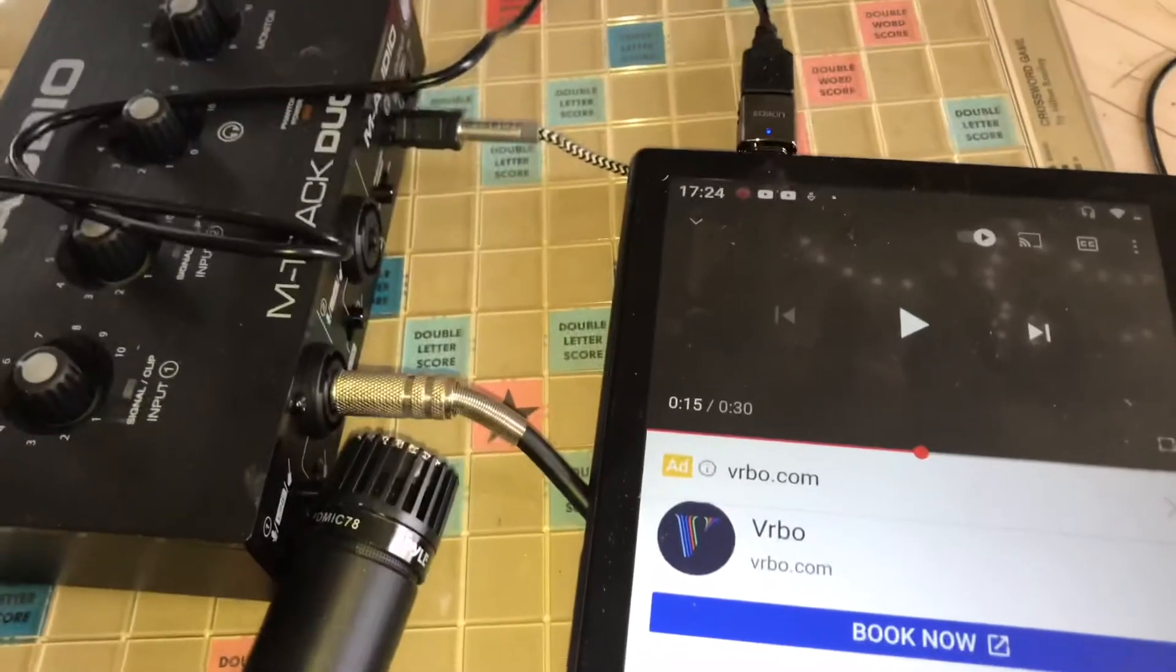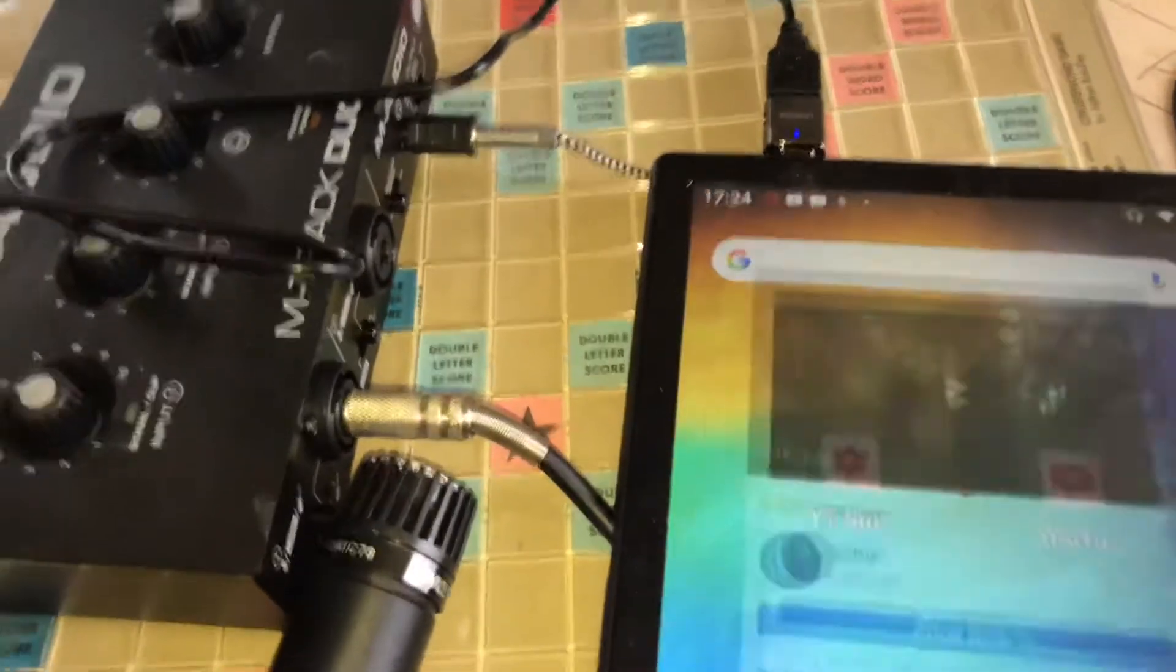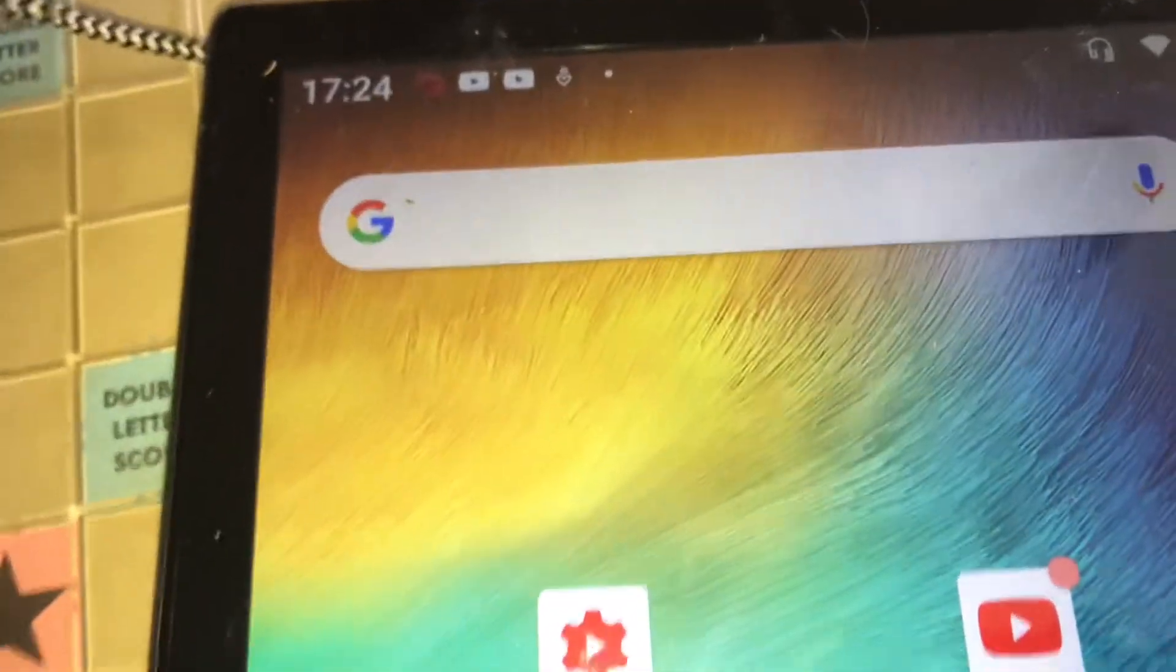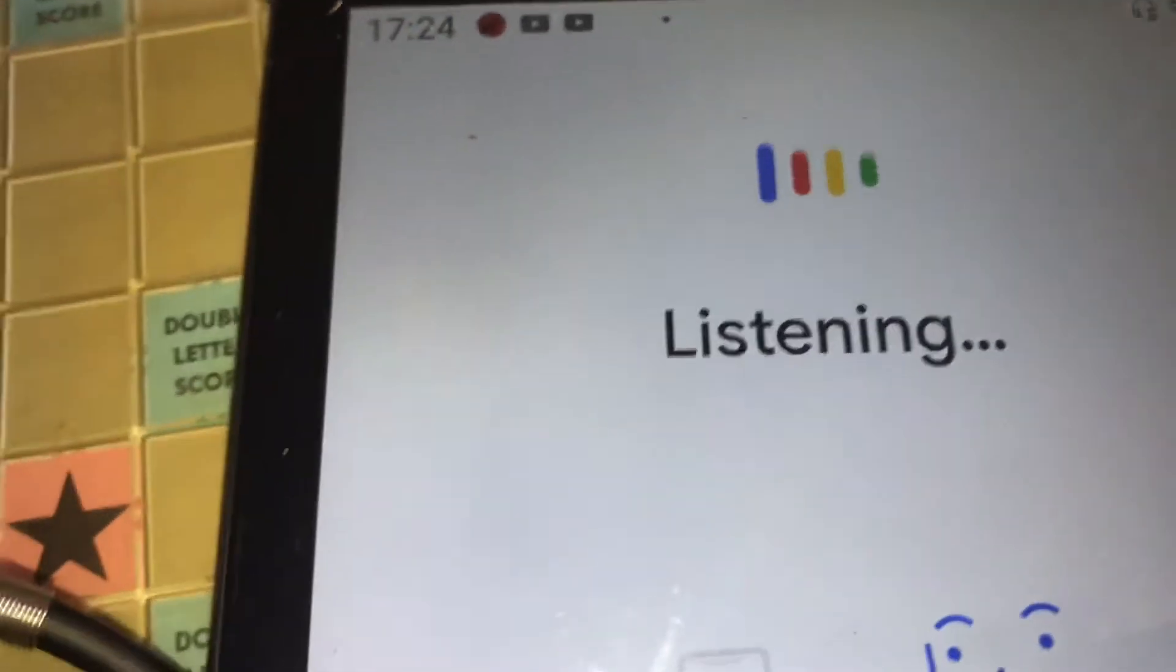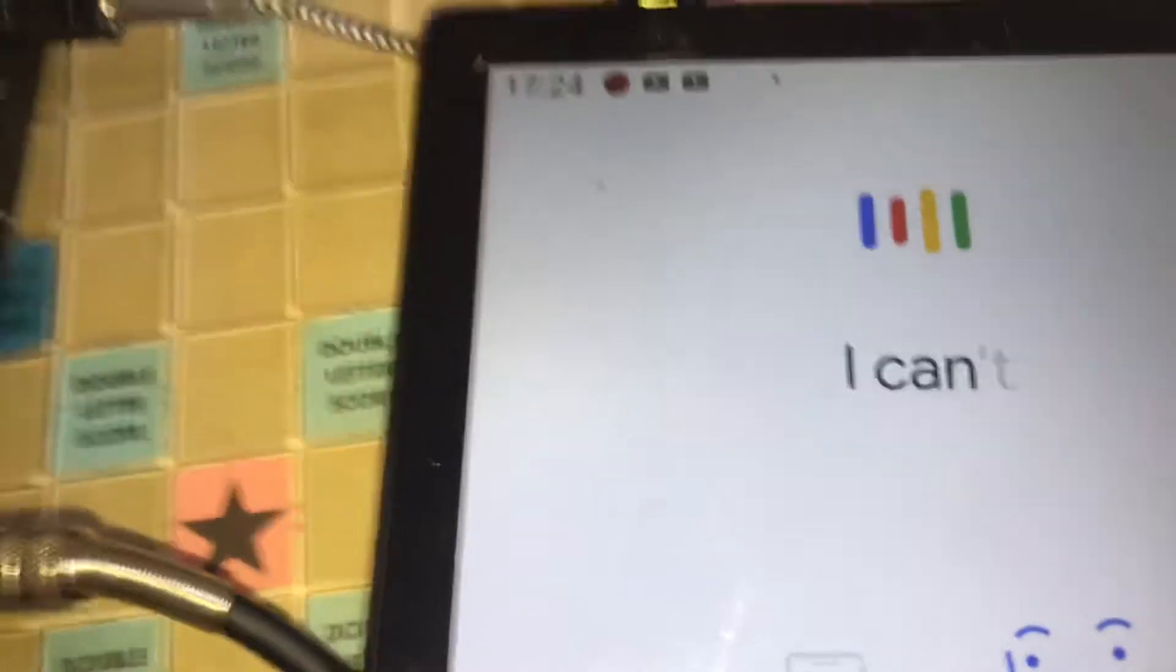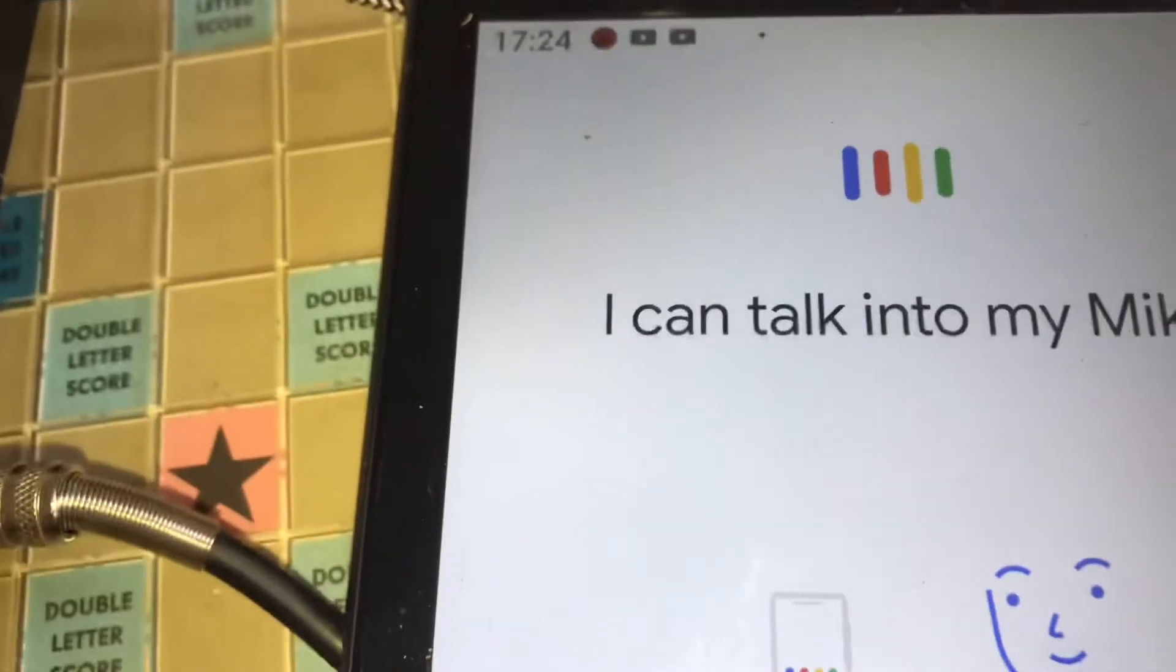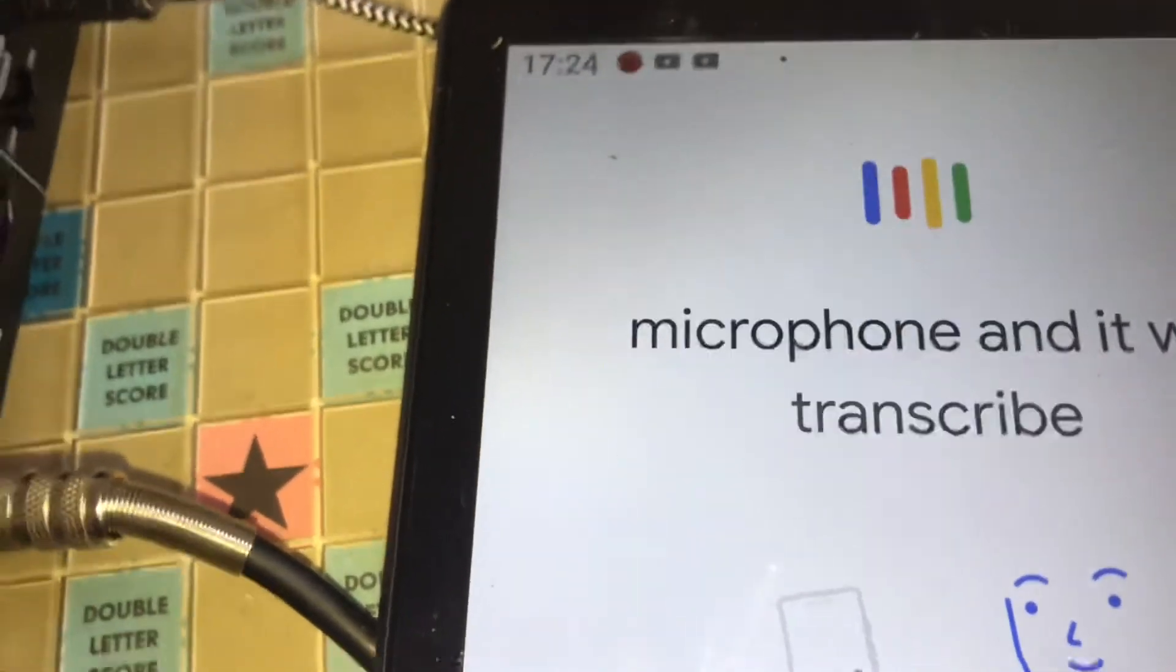And, let's go and... Alright, like if you go to Google and you press this, I can talk into my microphone and it will transcribe my words.